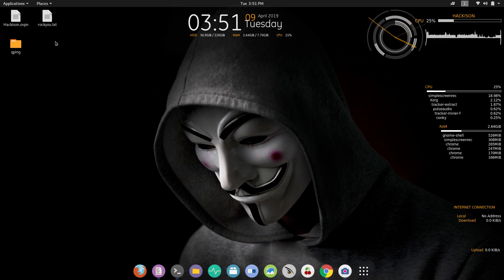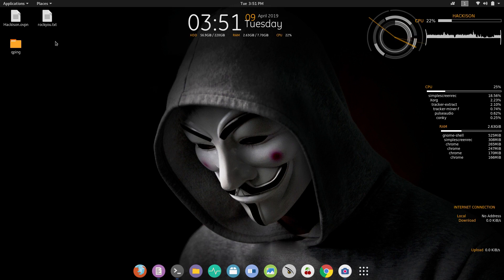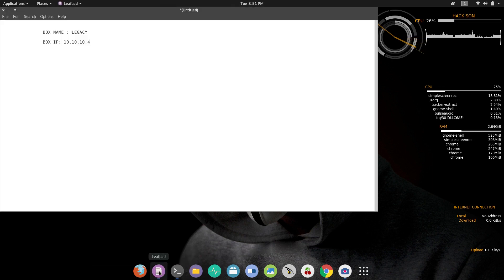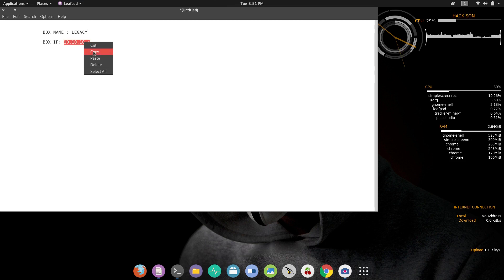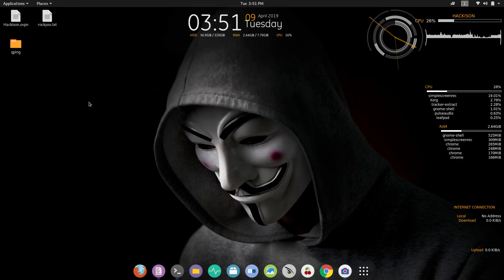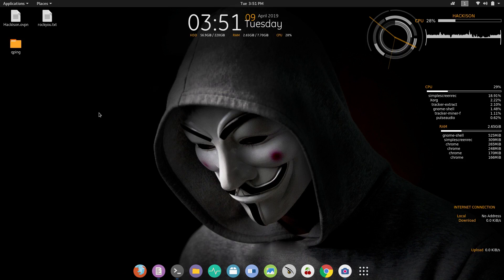Let me explain you clean and clear, so watch the video till the end. Our target is the box named Legacy and the box IP address is 10.10.10.4. Just copying the IP address. Whenever you are doing a Hack the Box challenge, the first thing you have to do is an initial scan with nmap.